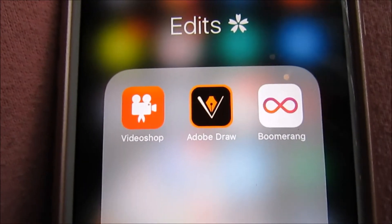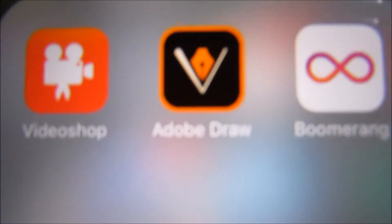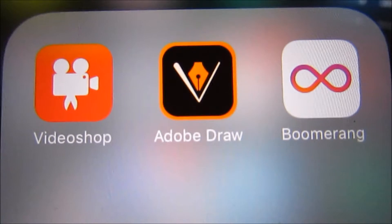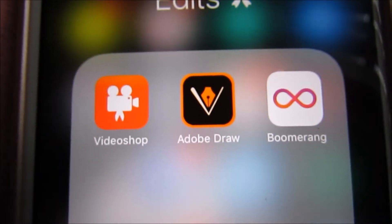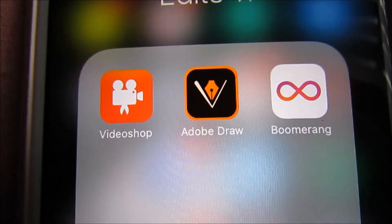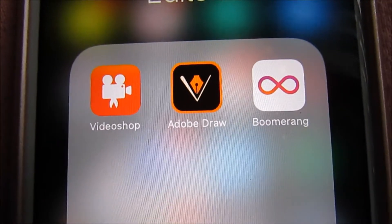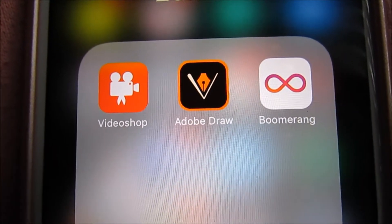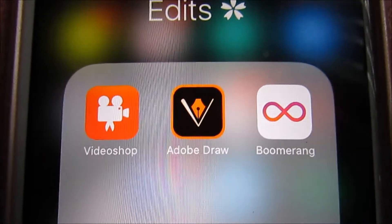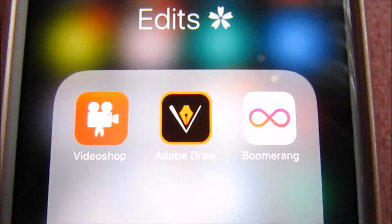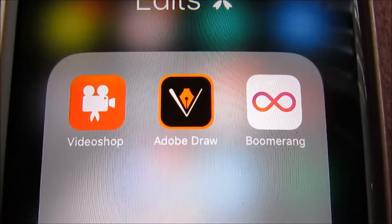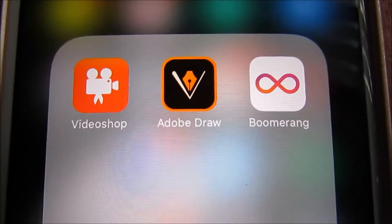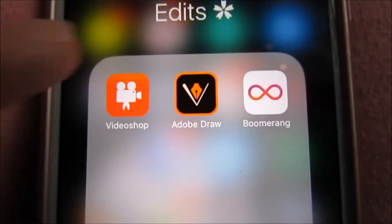We're going to use my favorite app, Adobe Draw. My last four videos had Adobe Draw in them, but it's okay because it's such a good app and it's absolutely free. If you want to download it, it's Adobe Illustrator Draw on the App Store.